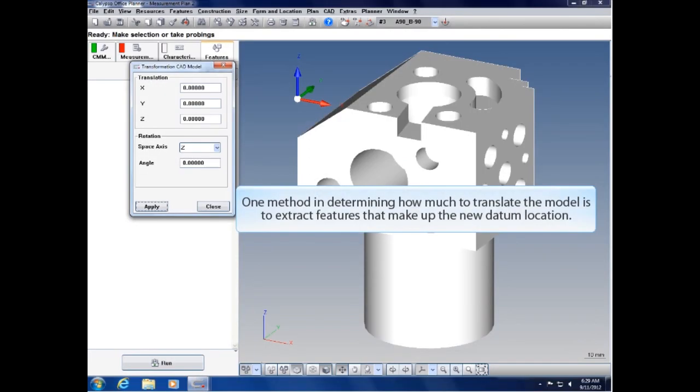One method in determining how much to translate the model is to extract features that make up the new datum location.